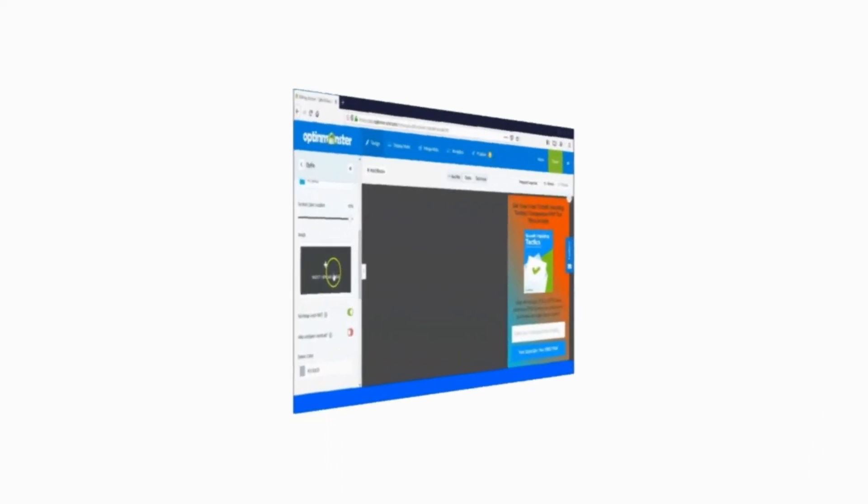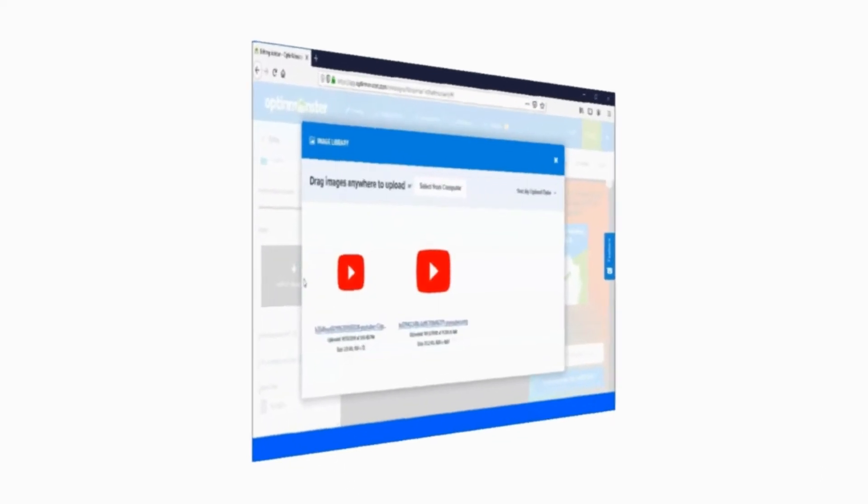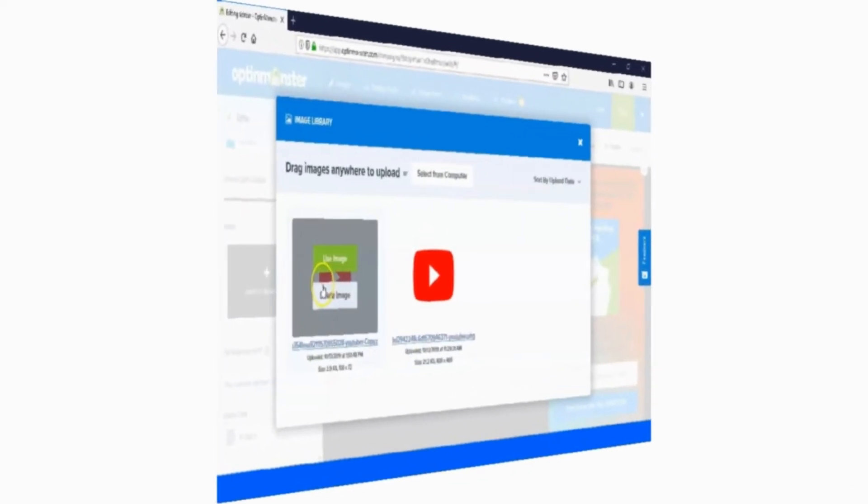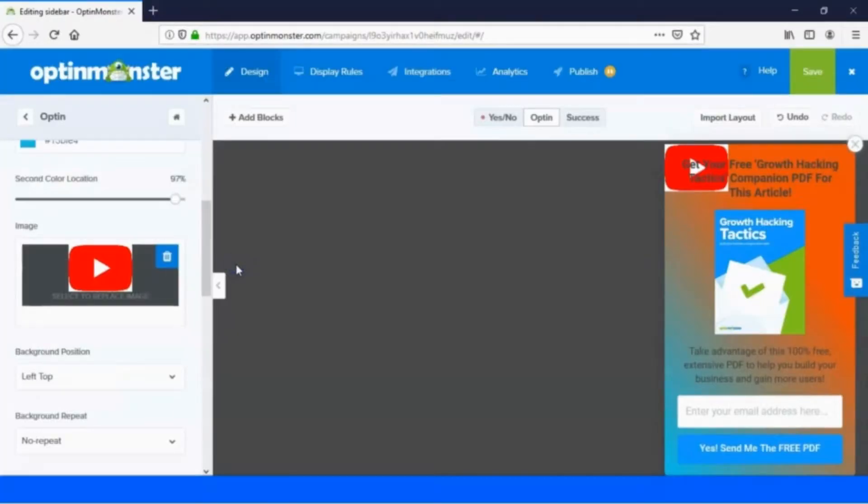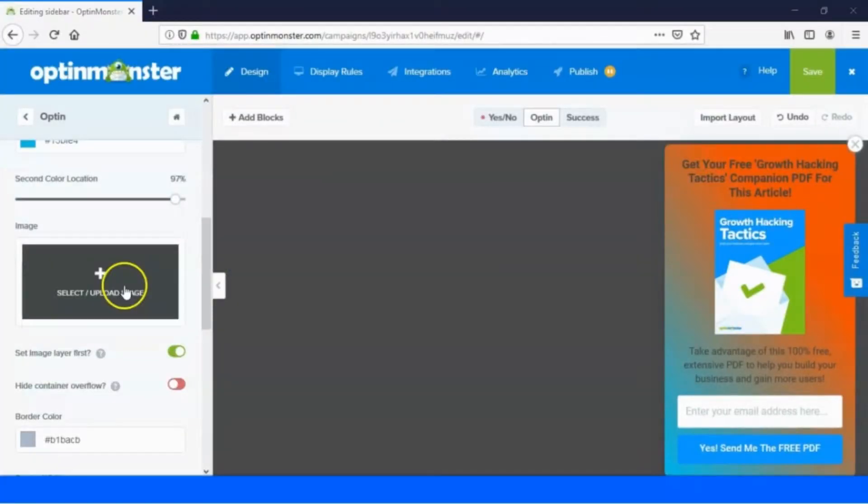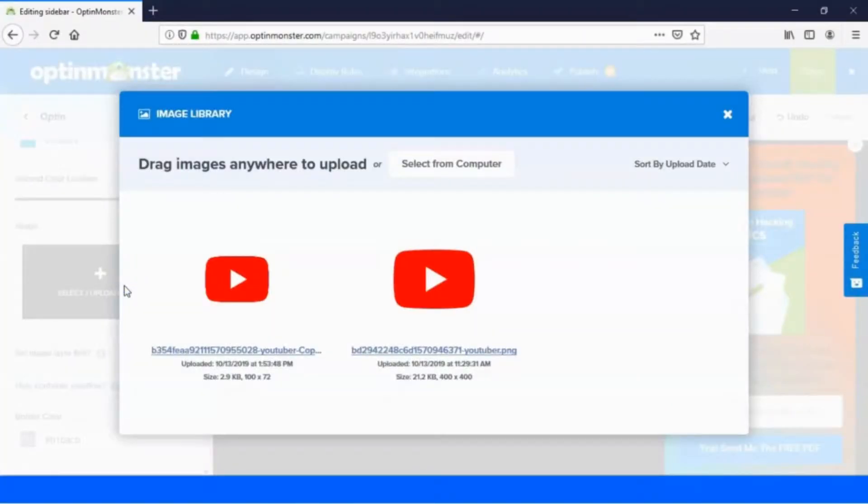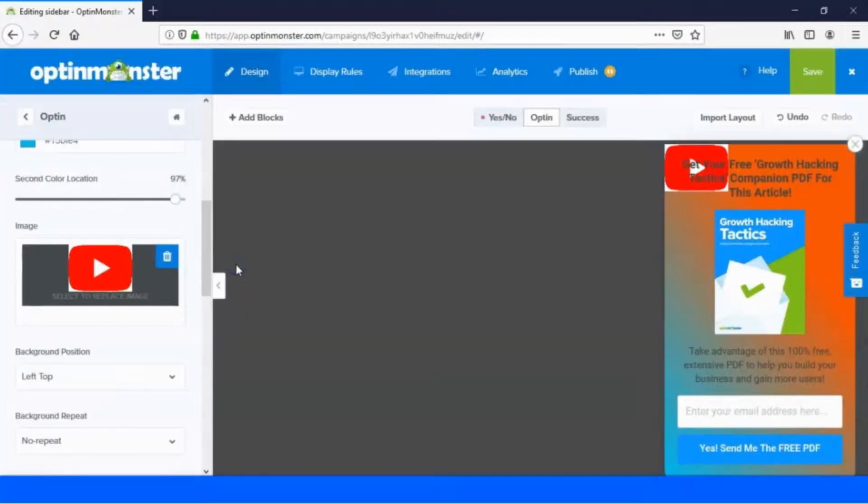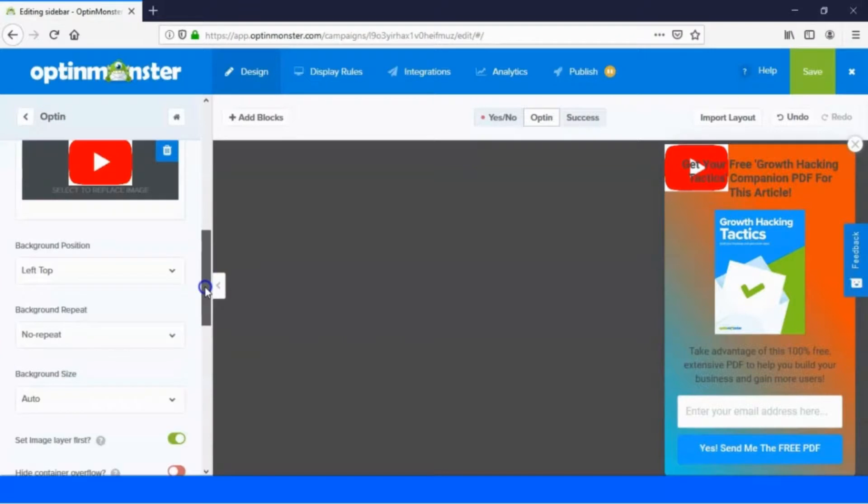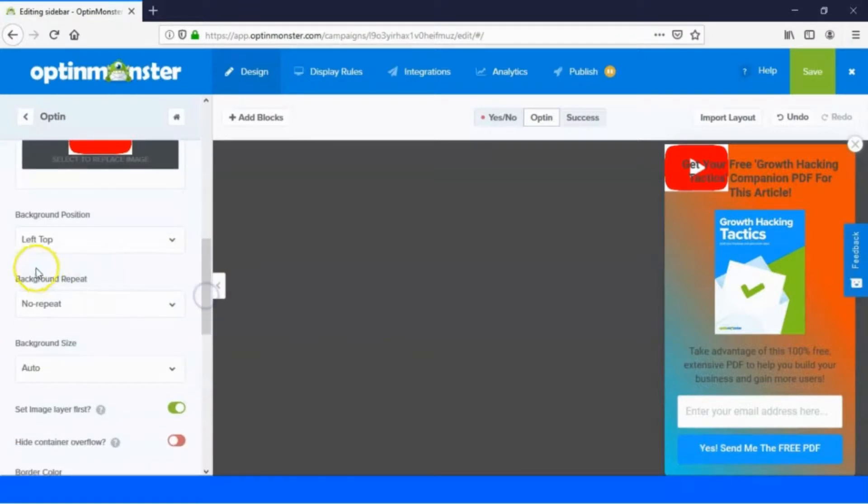Next we are going to see background image opt-in settings. Click upload image option and add an image. We have uploaded an image for demonstration purposes. This image can be used as background for the opt-in. Let's see the background position one by one.